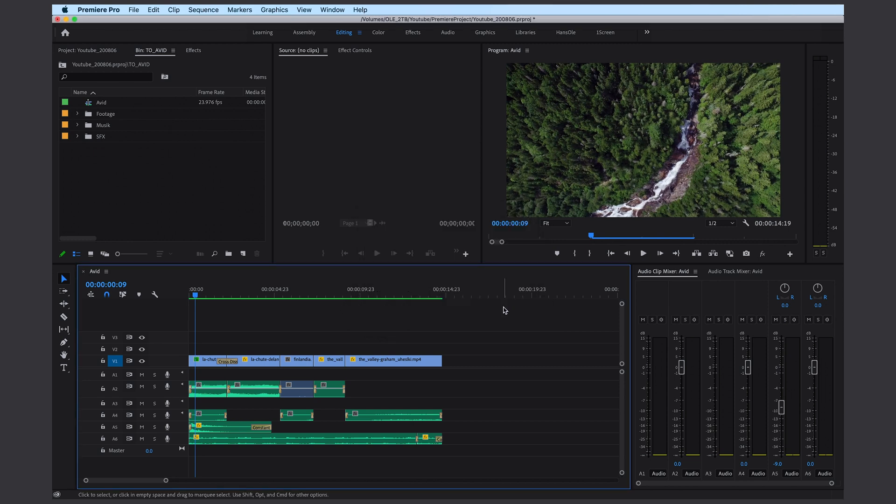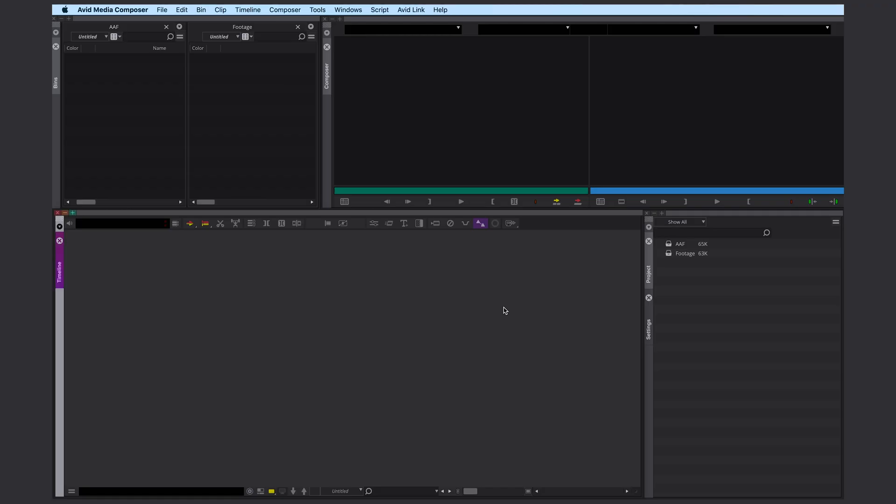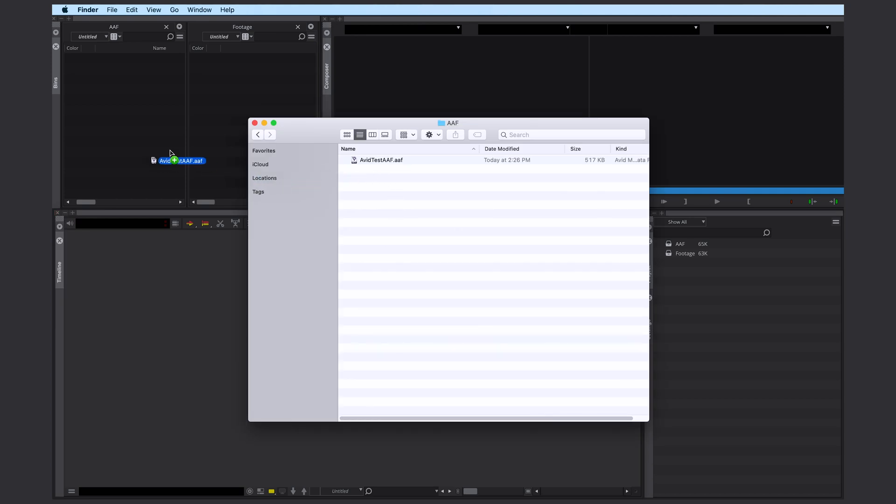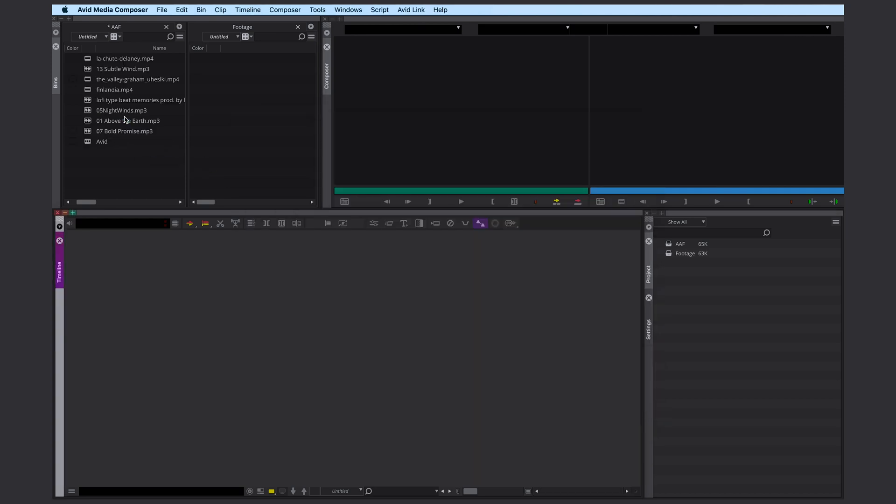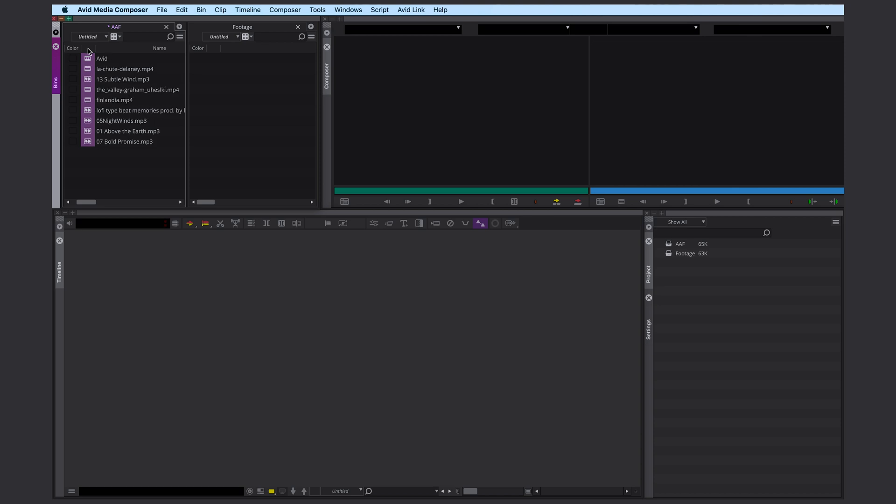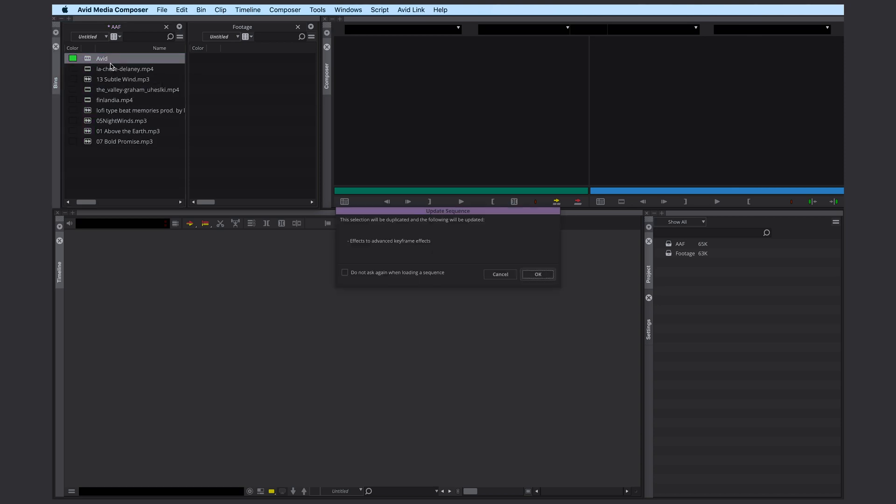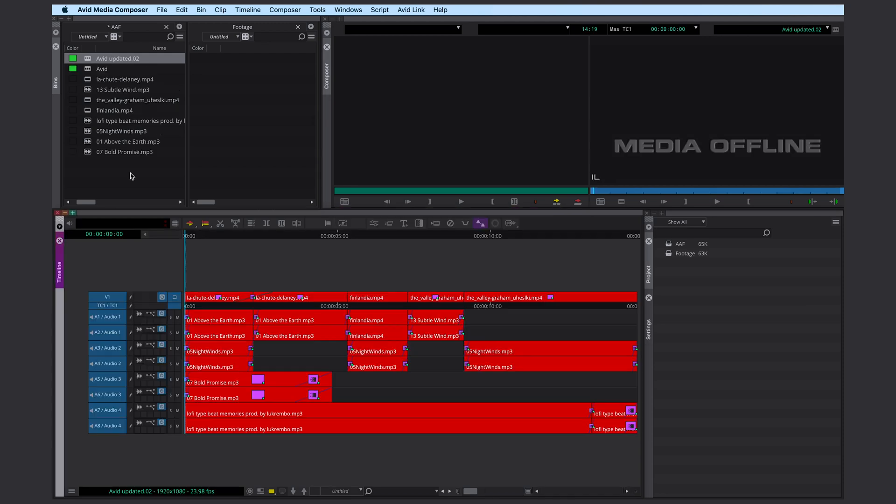OK, let's switch into Avid Media Composer. Now you can just drag and drop your AAF. This is it, let's organize it with Command E. This is our sequence here. Avid is going to duplicate it. It looks pretty good, we just have to relink it now.